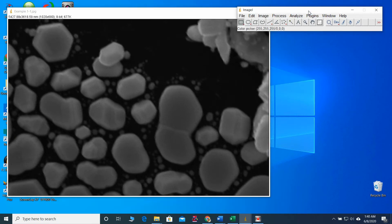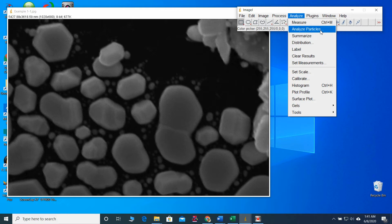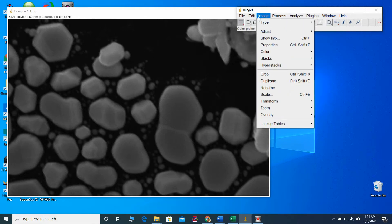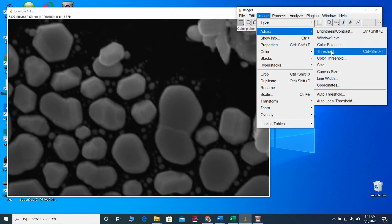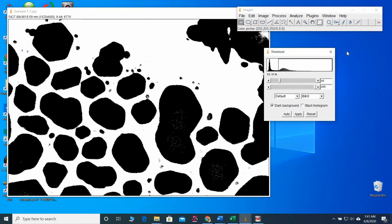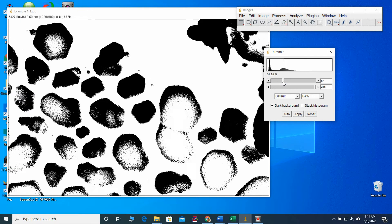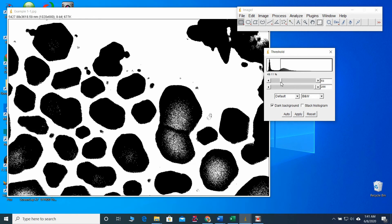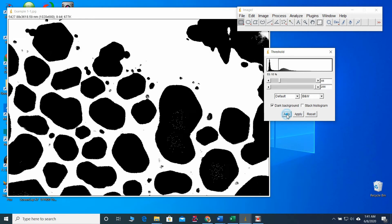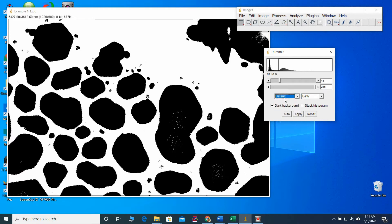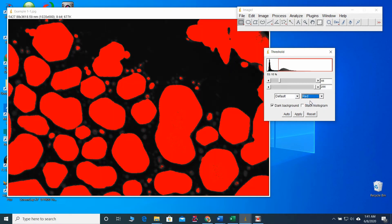Now, what we are going to do, we are going to use the analyze particle function. But before that, the software should know the boundaries of these particles. For that, we have to do the threshold adjustments. So, go to threshold. Then, it will identify the particles like that. You can change the threshold level and select the particle boundaries well. You can use that auto function. And also, there are few functions given here. You can try each and every one. The default will give you much better view. And also, the color profile you can change.